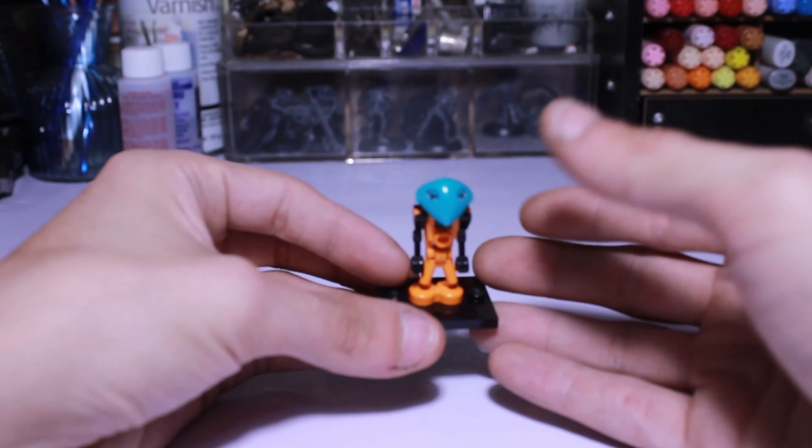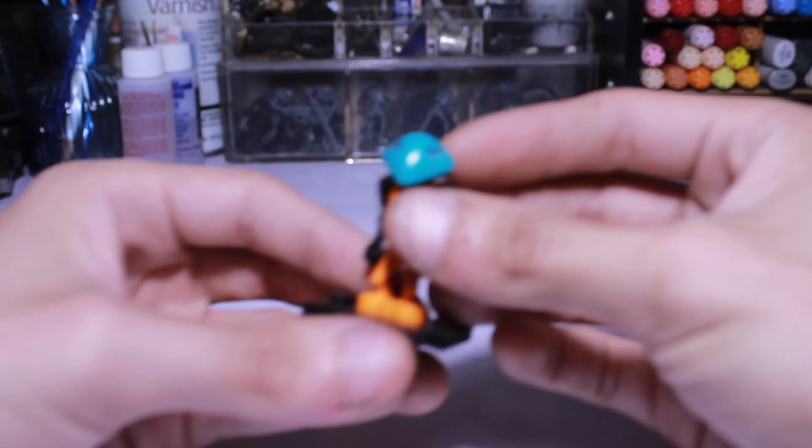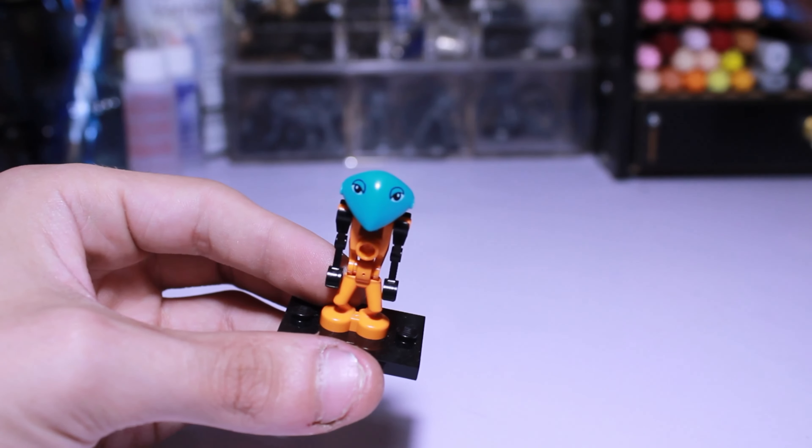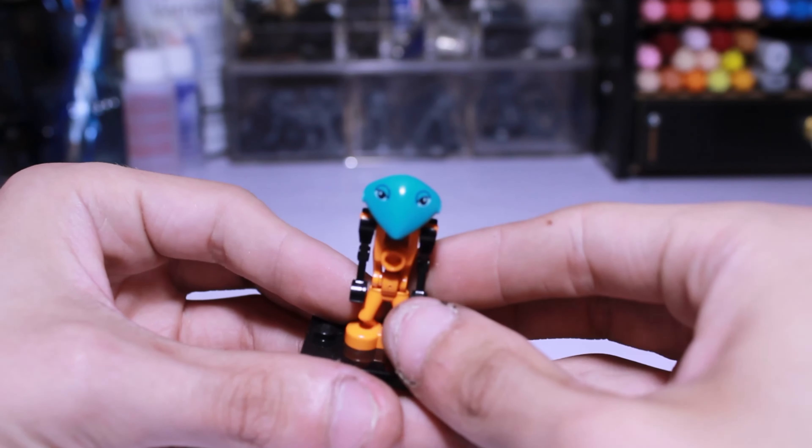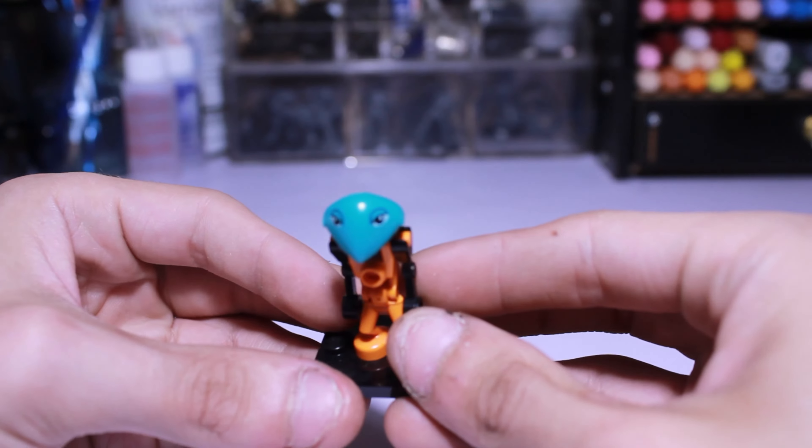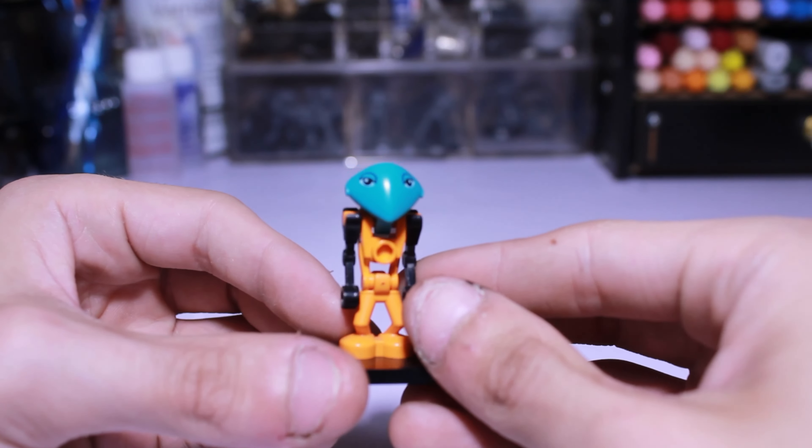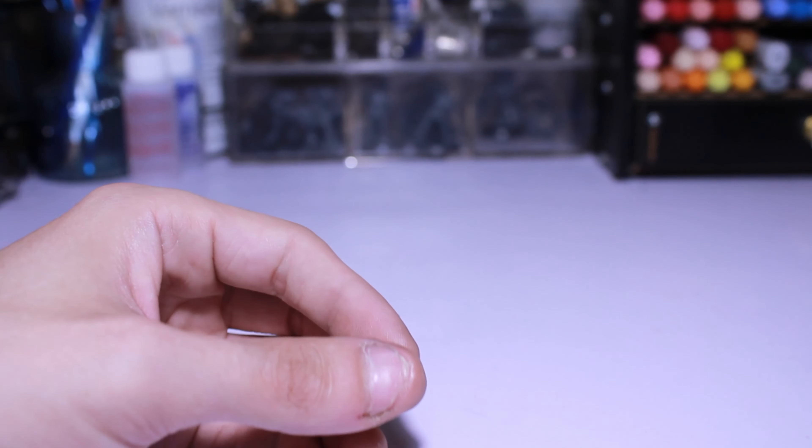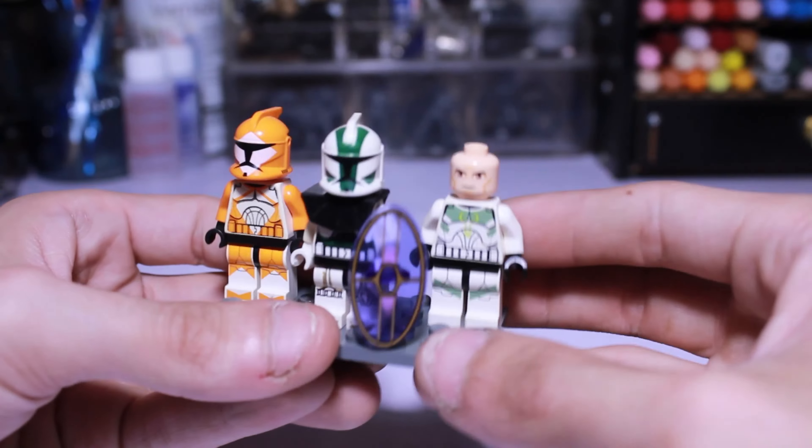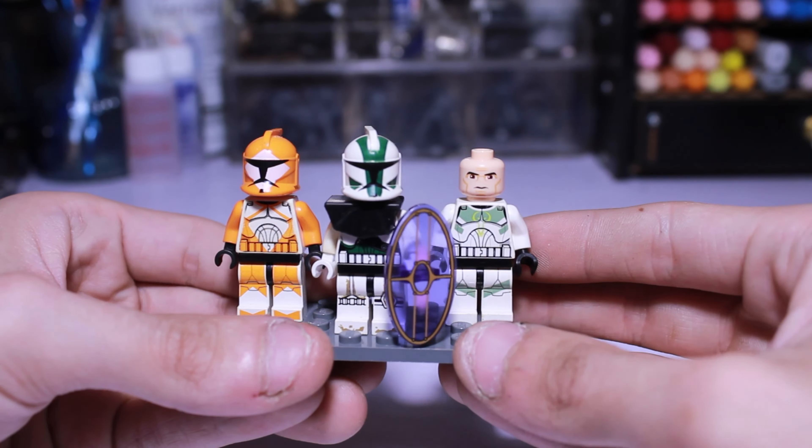First up is to show off an alien from Life on Mars. Not sure what the name is, but this feels right. It just needs to find the arms hopefully. Let me know if you know the name. Moving on, we have three clones: a bomb squad, Gree, and another one I'm not sure about.